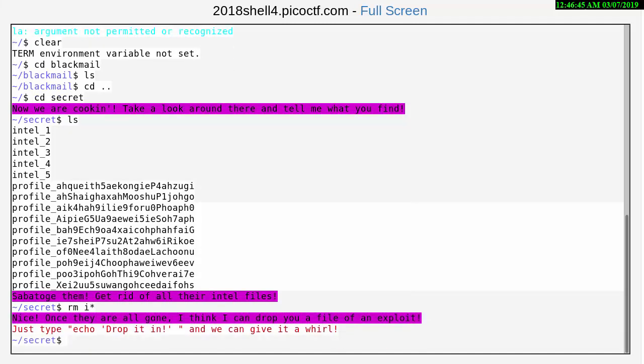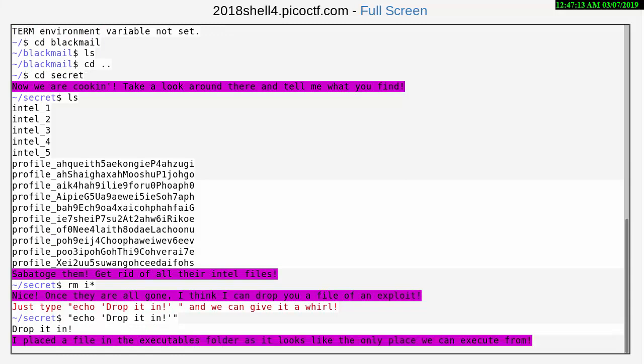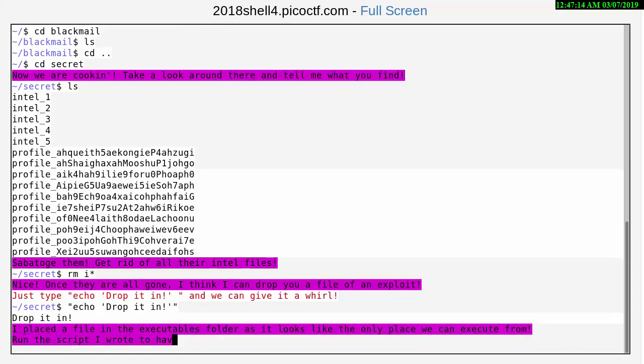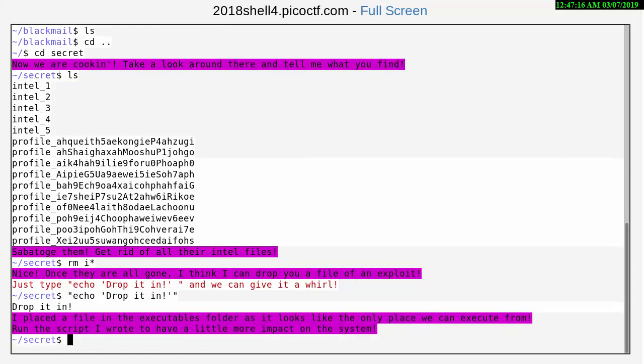Nice! Once they are all gone I think I can drop you a file of an exploit. Just type echo drop it in and enter. I place the file in the executables folder as it looks like the only place we can execute from. Run the script I wrote to have a little more impact on the system.